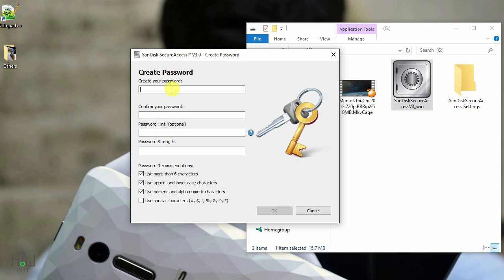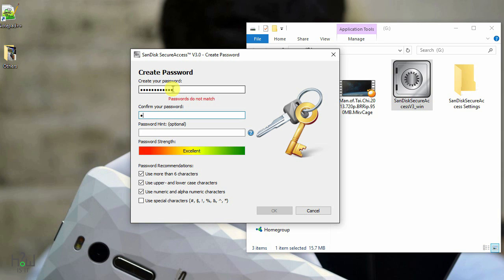This SecureAccess is exactly for the SanDisk pen drive which I reviewed before, and there are other SanDisk pen drives that can also use the same SecureAccess for protecting their files in that pen drive.